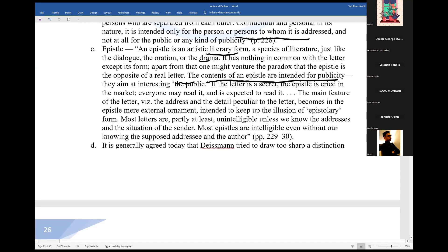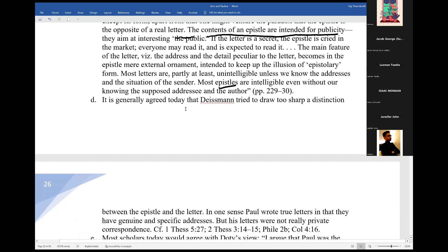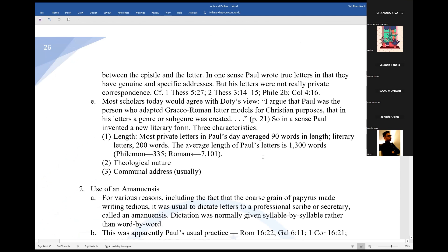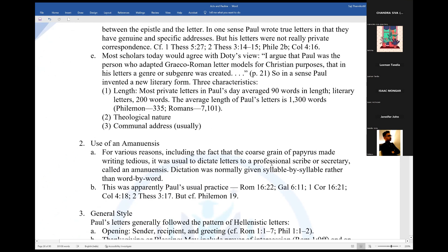So when you read what Paul wrote, it was really epistles — epistles that are for the public, for people to know. Paul's letters have seven characteristics. First of all, length. Most private letters in Paul's day averaged 90 words in length, literary letters around 100 words. The average length of Paul's letters is 1,300 words.